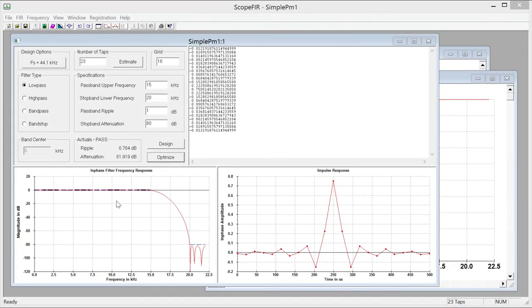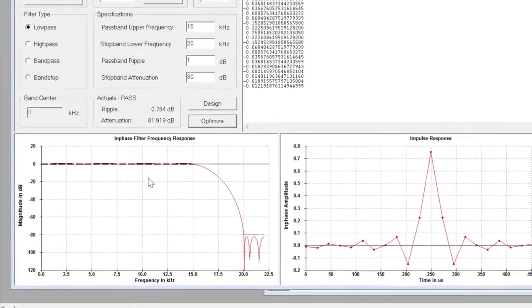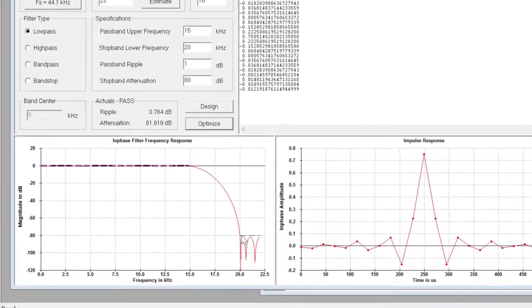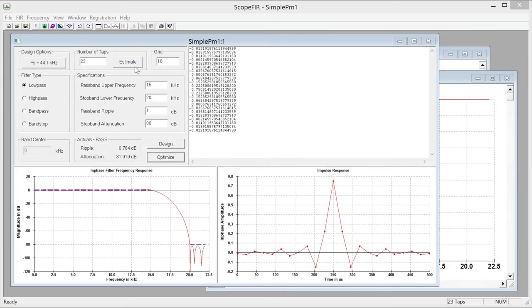So you can see that's already been designed. We've got a passband here that stops at about 15 and a stopband that starts at about 20. This has 23 taps and this is a linear phase FIR filter.